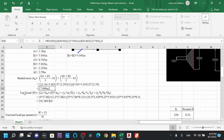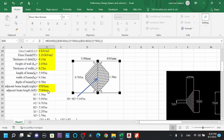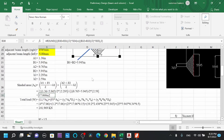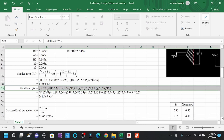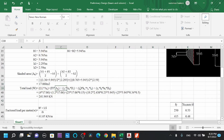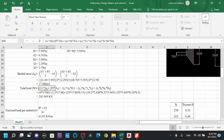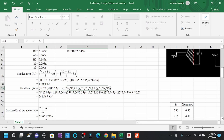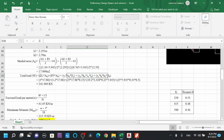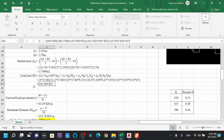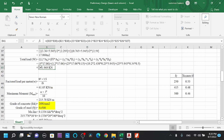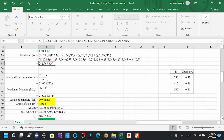Now we calculate the total load applied on the beam, comprising dead load and live load. The formula uses γc (unit weight of concrete) and γw (unit weight of wall). Load components include: live load (4 × shaded area), floor finish, slab load, wall load, and the beam's self-weight. Summing these and multiplying by the load factor of 1.5 converts to factored load. Dividing by Lb (the critical beam length) gives the load per meter.